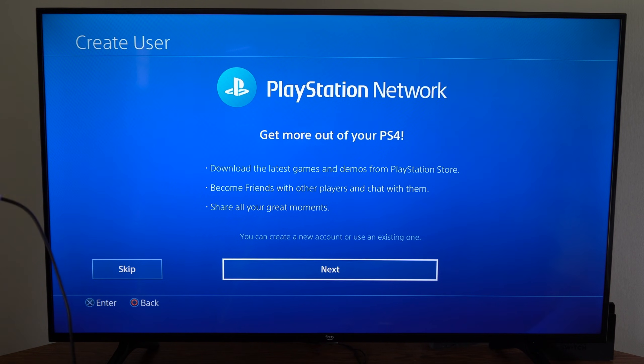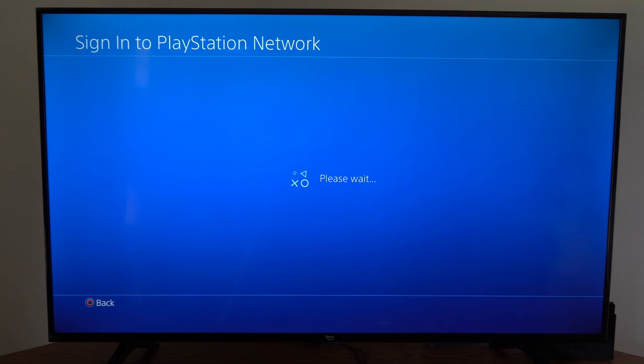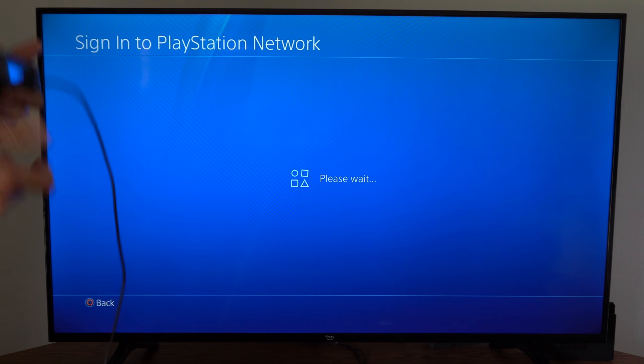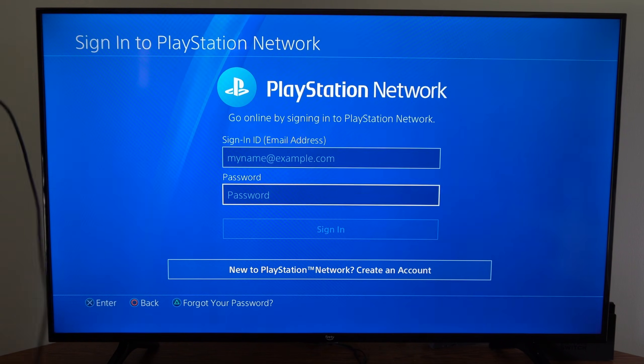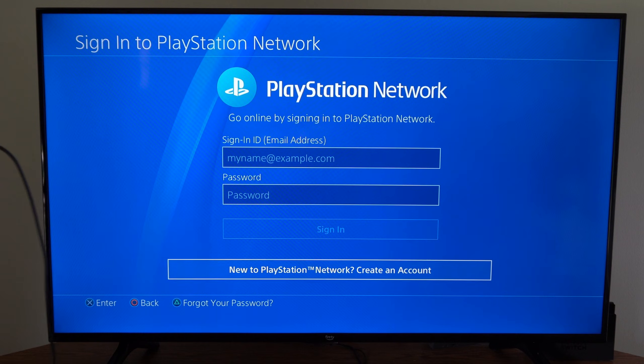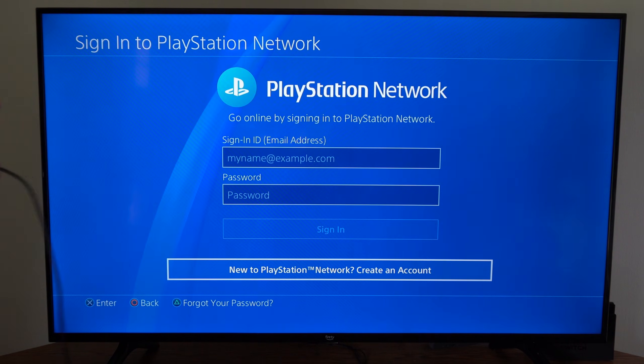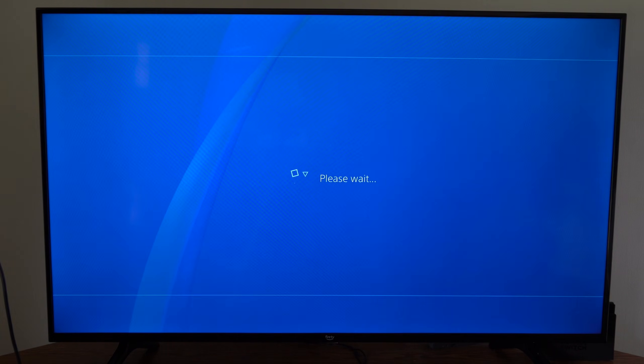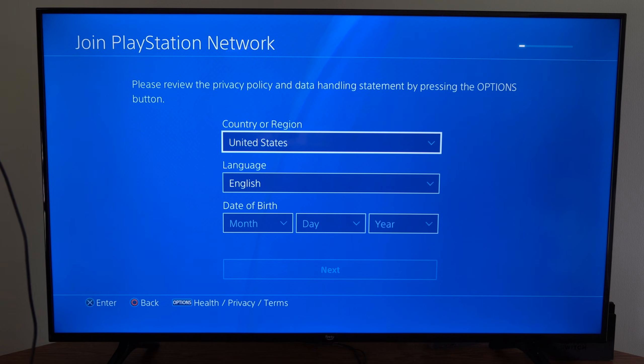I'm just going to go to next right now. We will need a valid email address and password to set up a PlayStation Network ID. So let's go down to new to PlayStation Network, create an account right here, and then let's go through all the different steps.